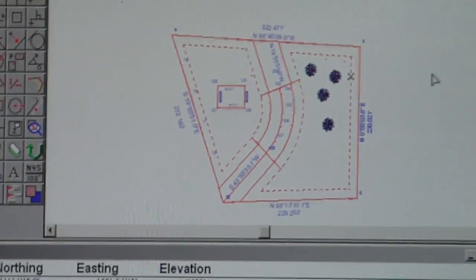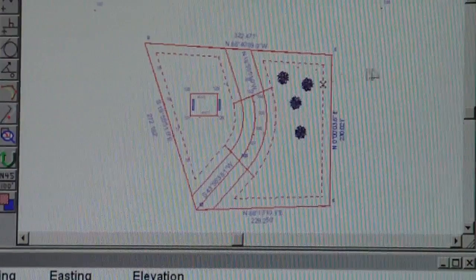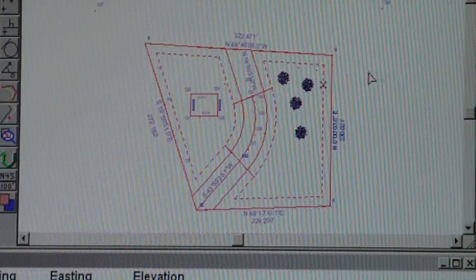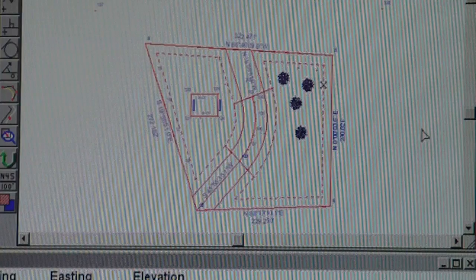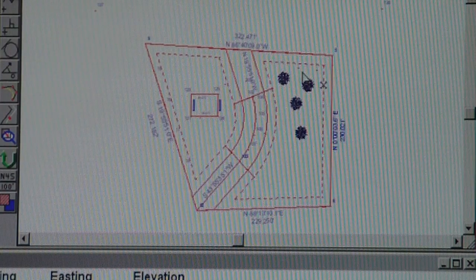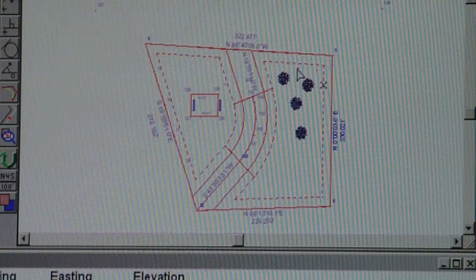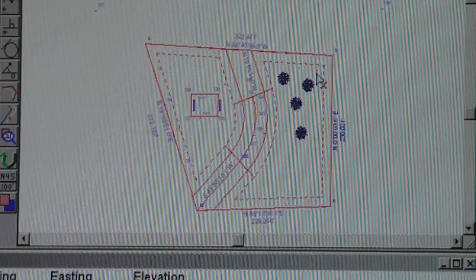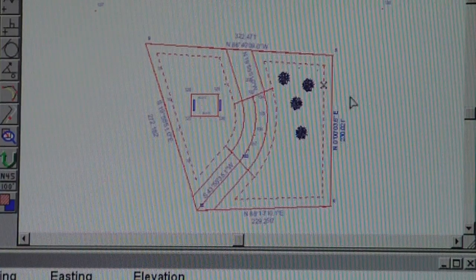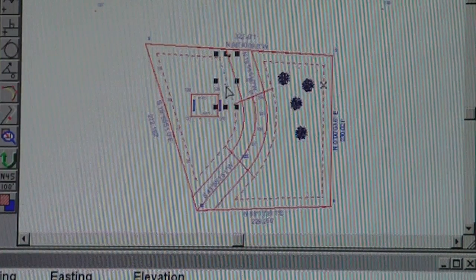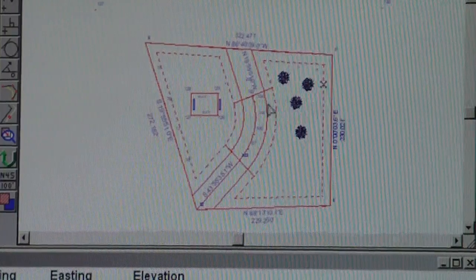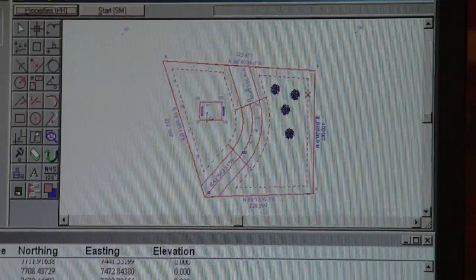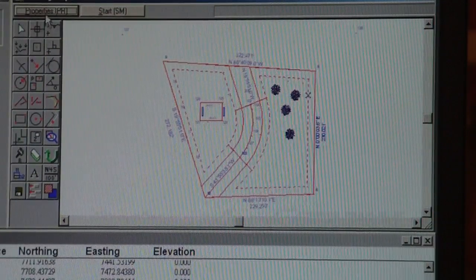Some other items. You're going to be probably doing some grid leveling, either by total station or by another method, maybe a laser.